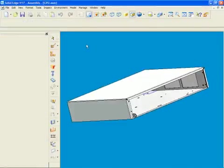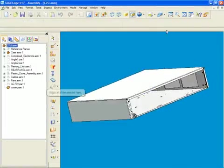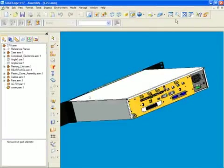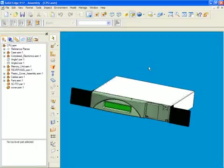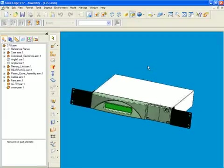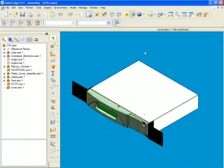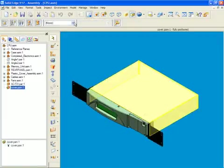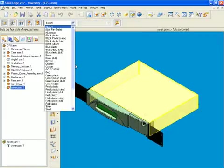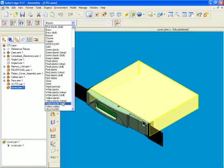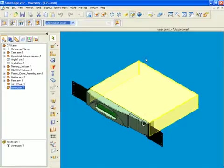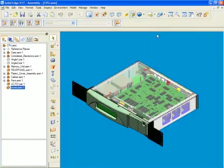Solid Edge also facilitates bottom-up or top-down design, creating a flexible development workflow. Users design in context, working within the assembly to complete designs of parts and subassemblies.